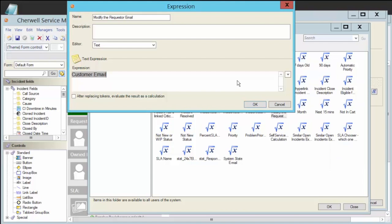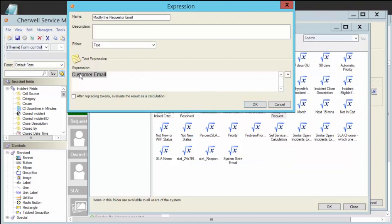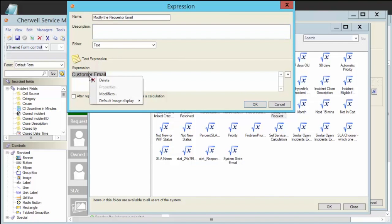So I'd go down to the customer fields and grabbed that email address here. Again, I could have just right-clicked here, and that'll give me the same drop-down list. So I grabbed the customer.email field, and then once it's in my text expression here, I can right-click and take a look at modifiers.